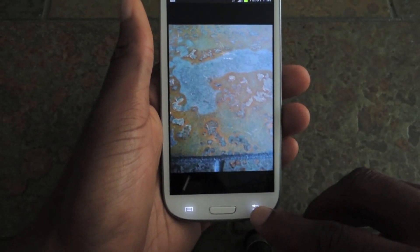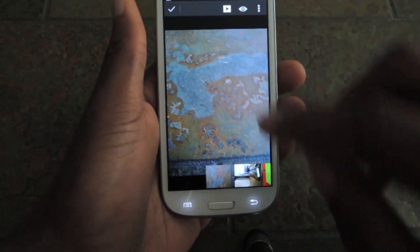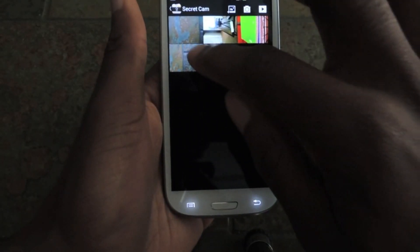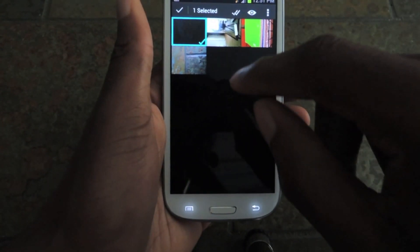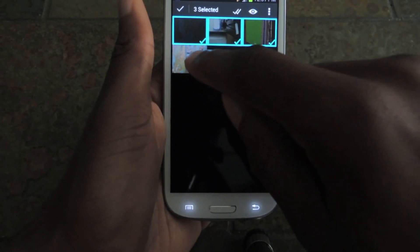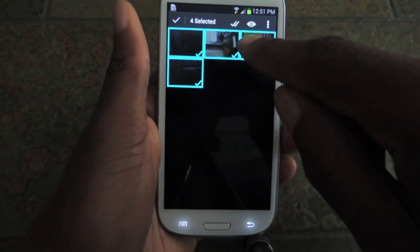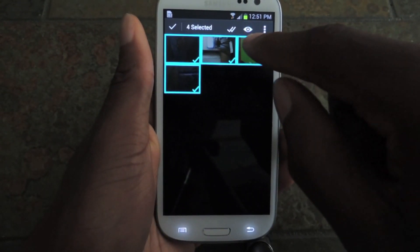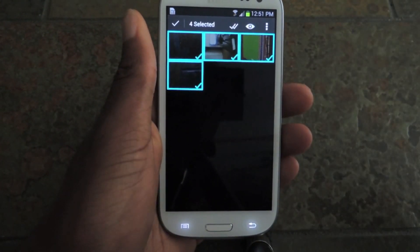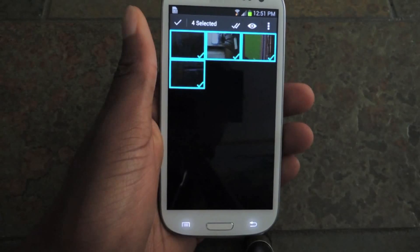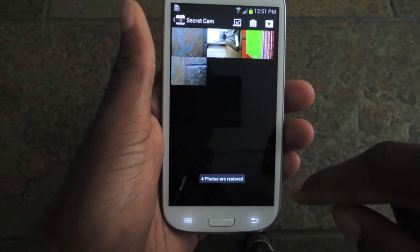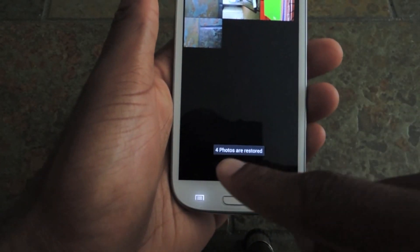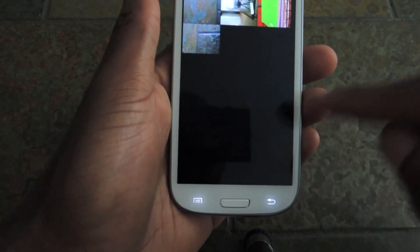Next I'll show you how to unhide a photo. You can just select that photo or a group of photos and then click on the eyeball — you'll notice that the X is no longer there. So instead of making it invisible, you're making it visible. You click and those photos — it says four photos restored — will now go back to your gallery.